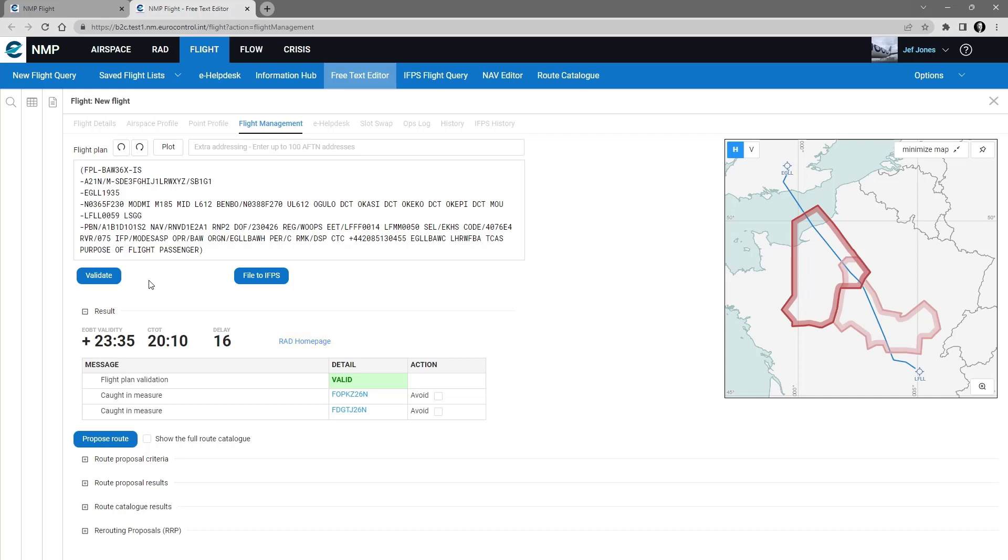And also, I can propose routes to give me alternative routes. Even if my flight plan is valid, that can be useful to see if the alternative routes are a little bit more cost efficient than the one that I have used.